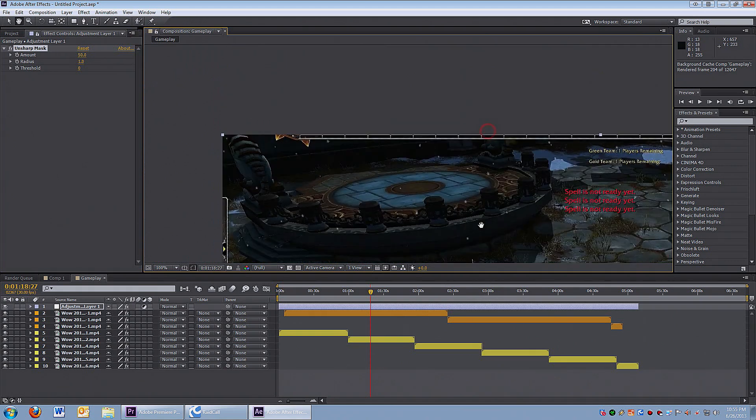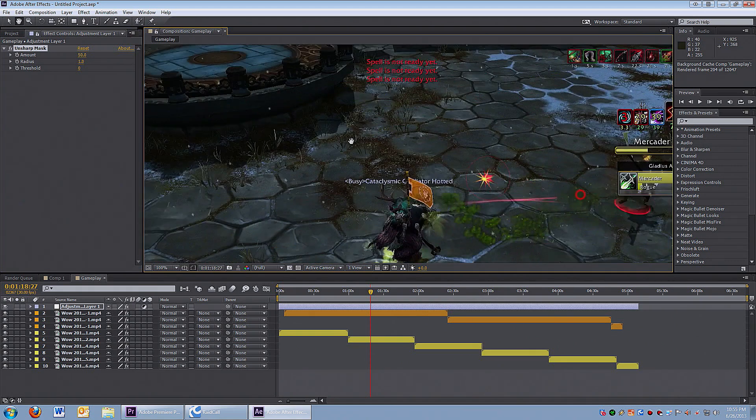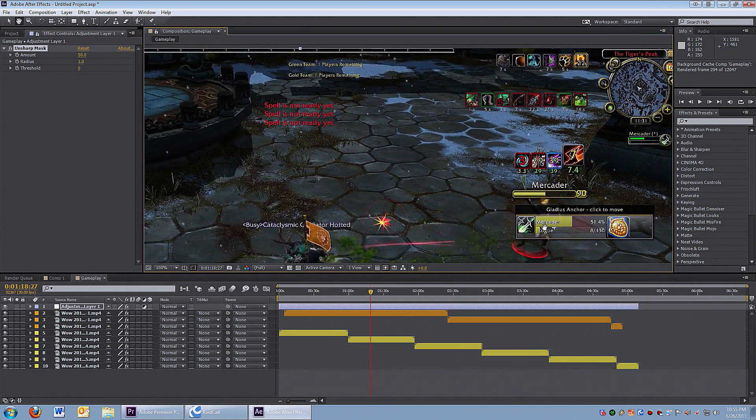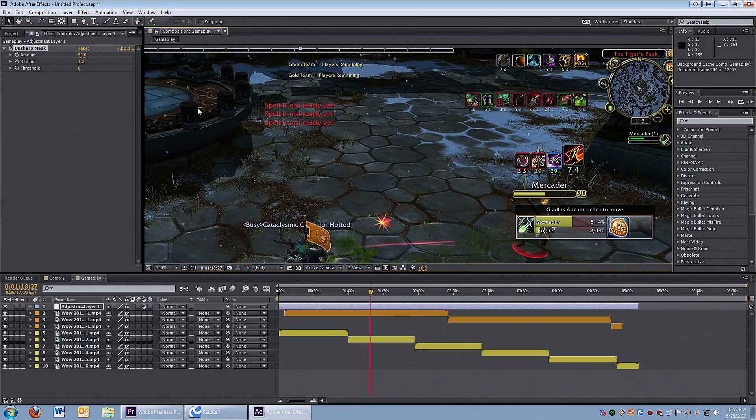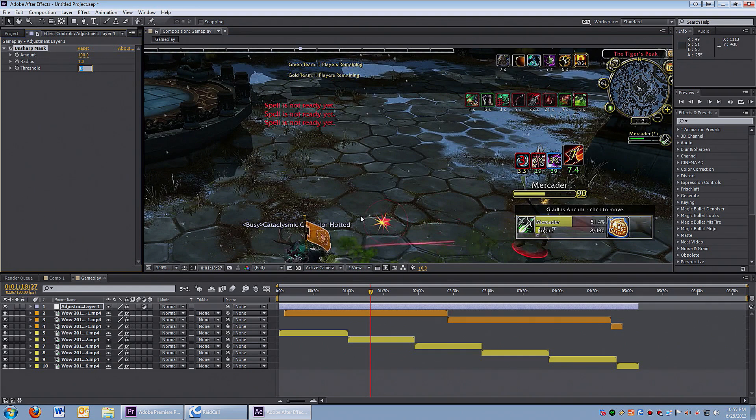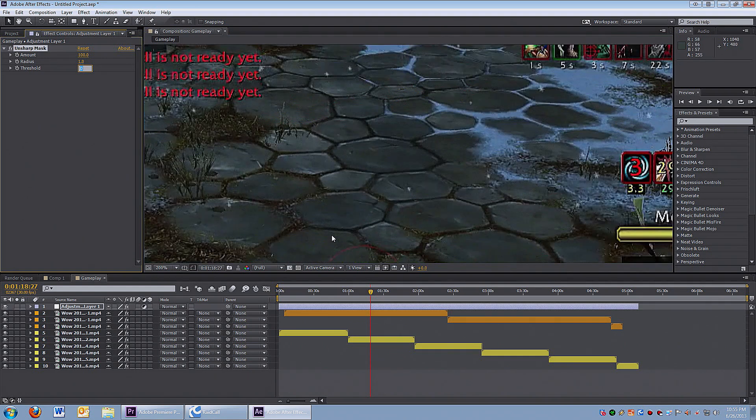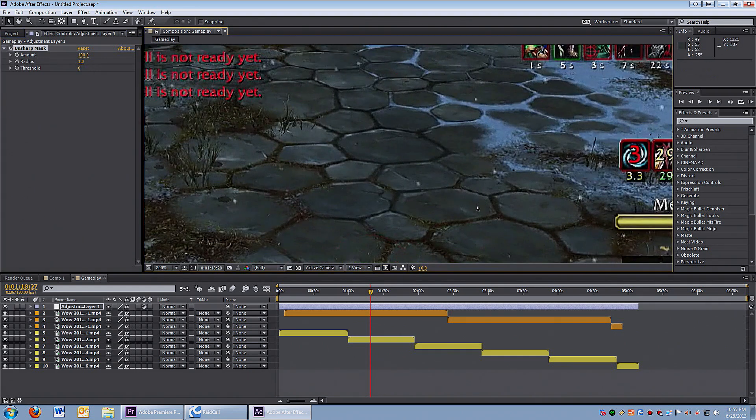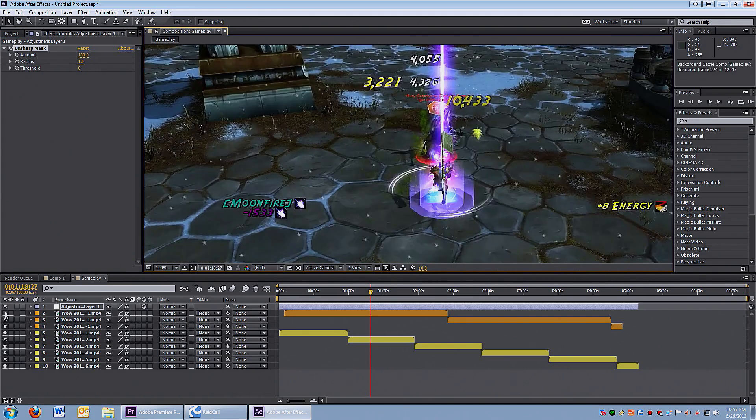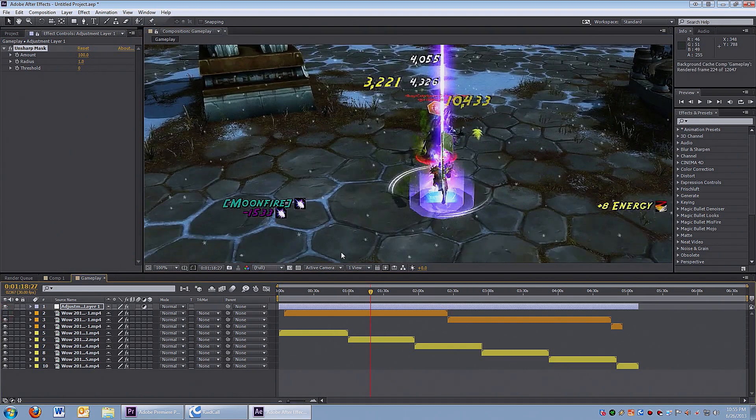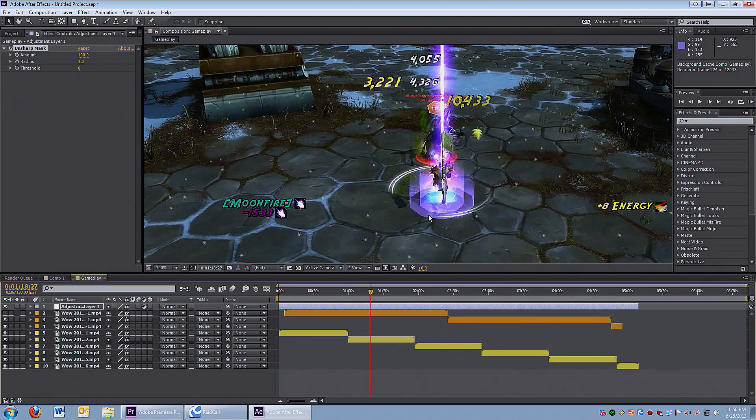So the first effect is unsharp mask - it really brings out the edges, especially the text and all the fine details. I set the amount to 100, the radius to 1, and I zoom in to see how it looks. It looks pretty good, let's go with that. I can toggle on and off - the top layer, Mercator's footage is right below.